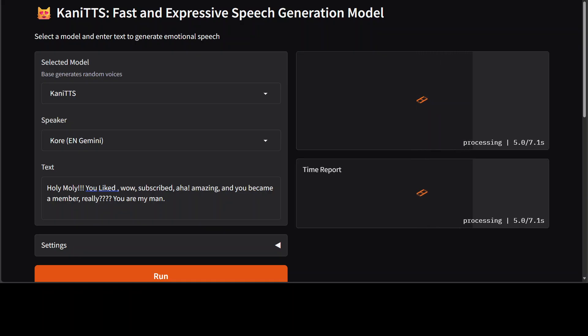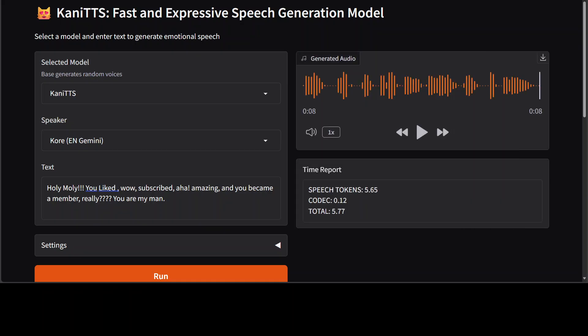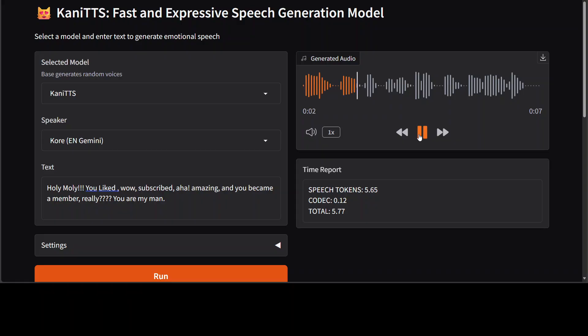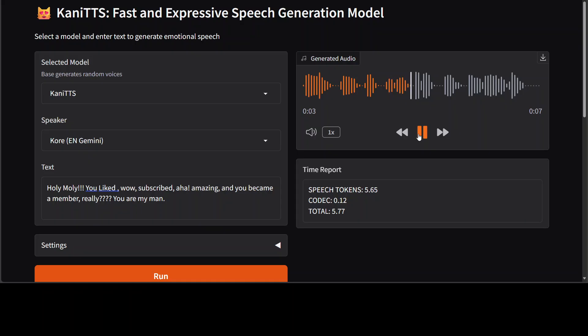And let's try out one more in English around this. Let's play this. 'Holy moly, you liked? Wow, subscribed? Aha, amazing. And you became a member? Really?' Holy moly, you liked? Wow, subscribed? Aha, amazing. And you became a member? Really?